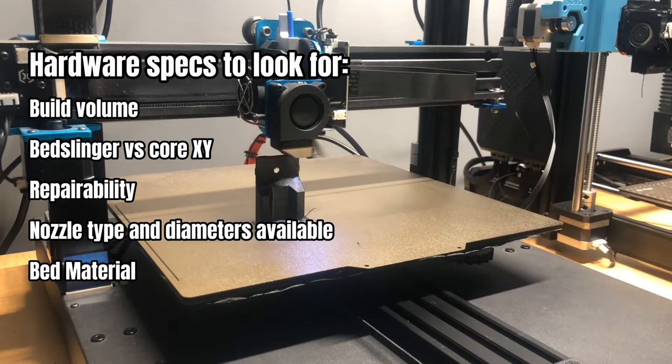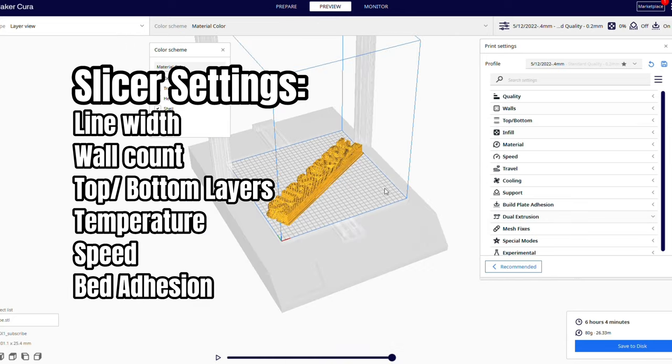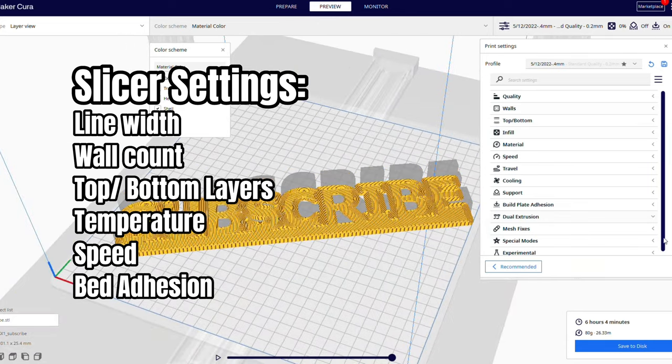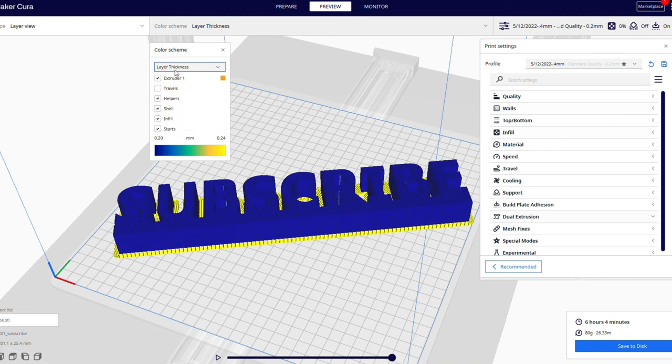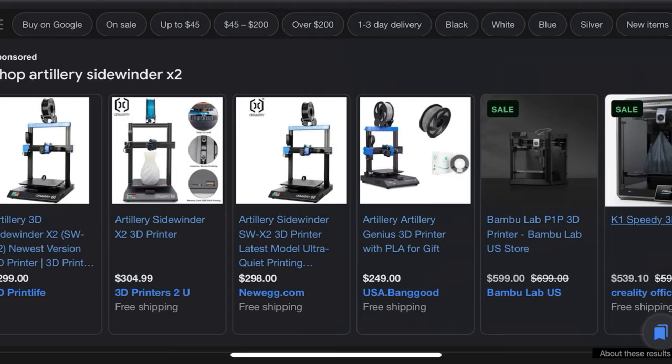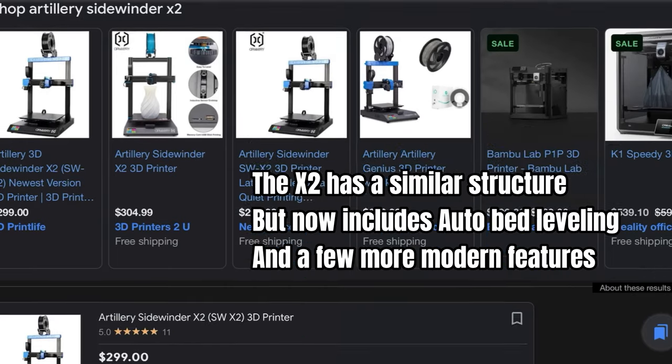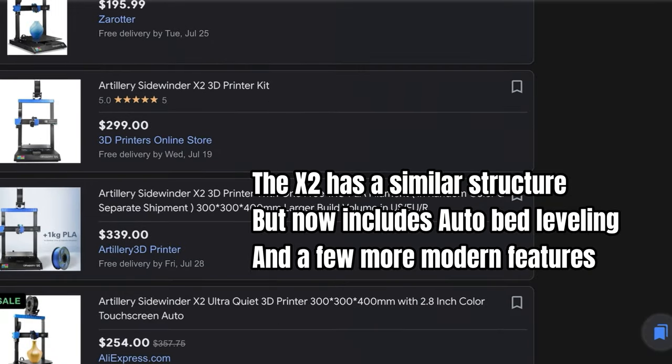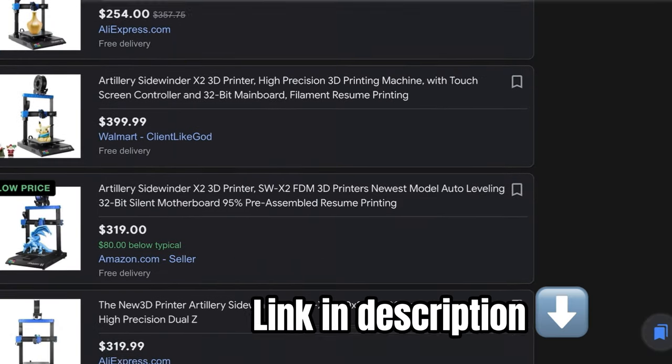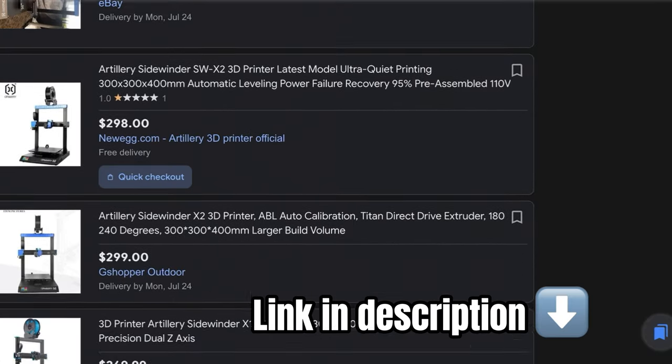Like what hardware specs are important, what slicer settings to change, and how to repair and upgrade your 3D printer. Artillery now makes the Artillery Sidewinder X2, and it costs around $300. If that fits your budget, I definitely recommend it.